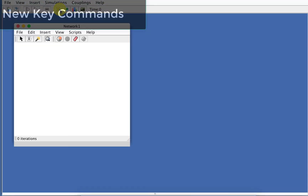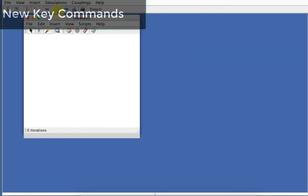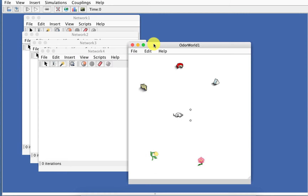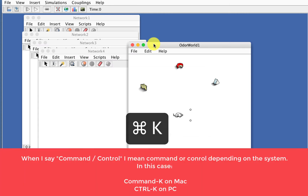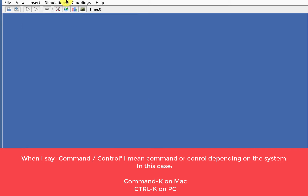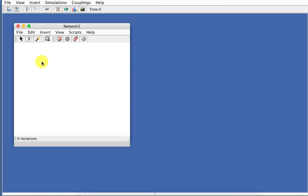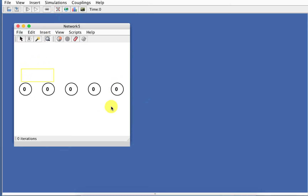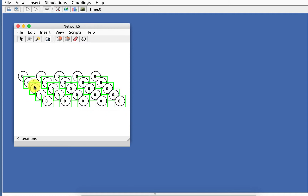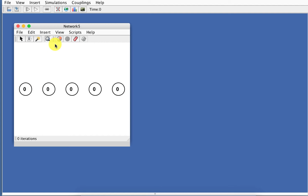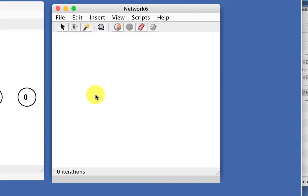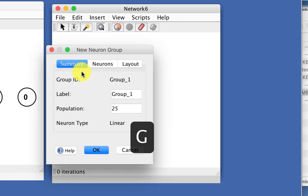A lot of the changes are new key commands. For example, if you've got a bunch of things open and want to just clear the desktop, Command-Control-K is a single key command to do that. Within a network, if you want to duplicate items, you can now use Command-Control-D. To make a neuron group, G will open up the dialog for that.